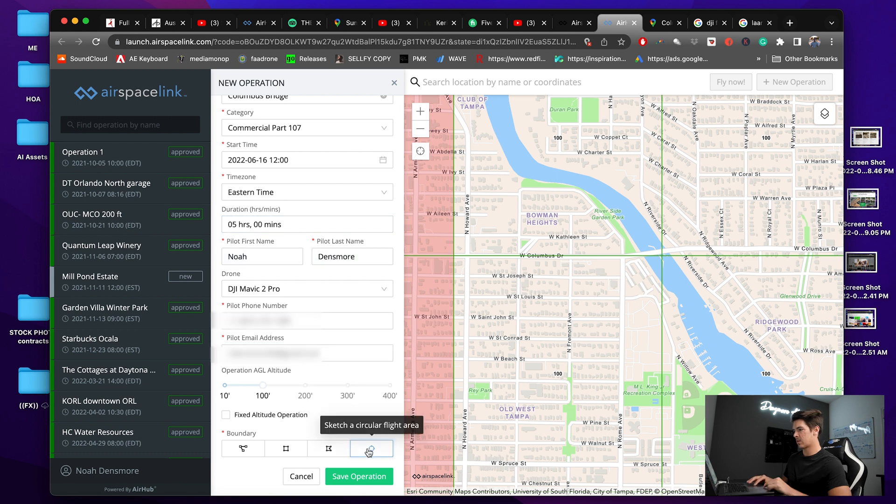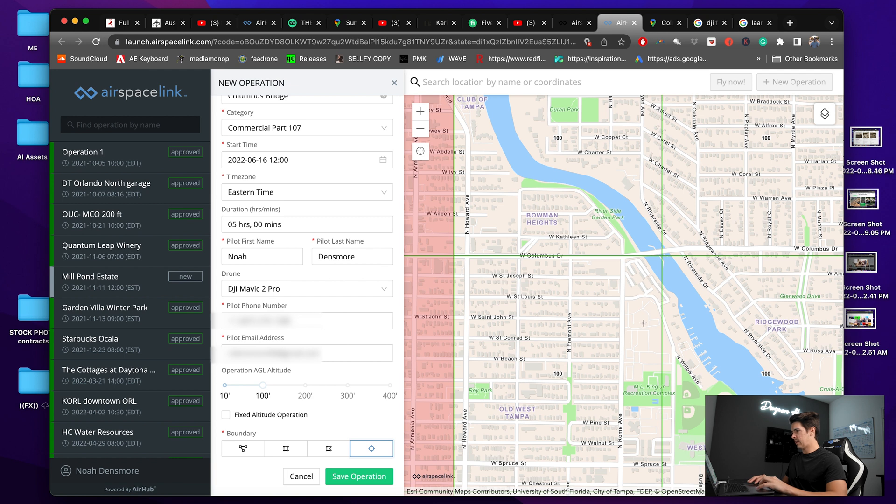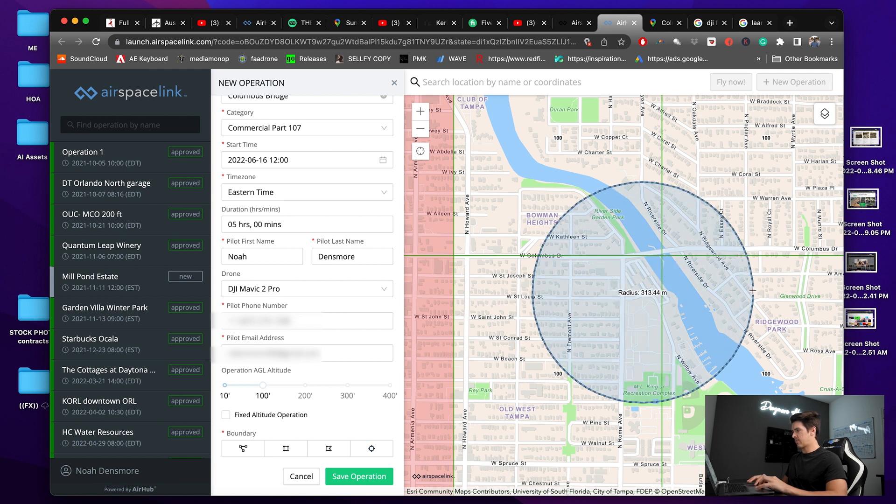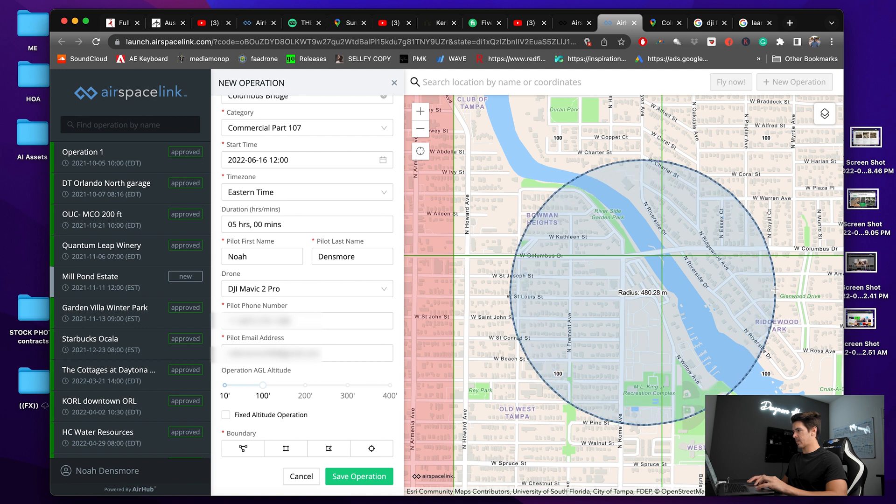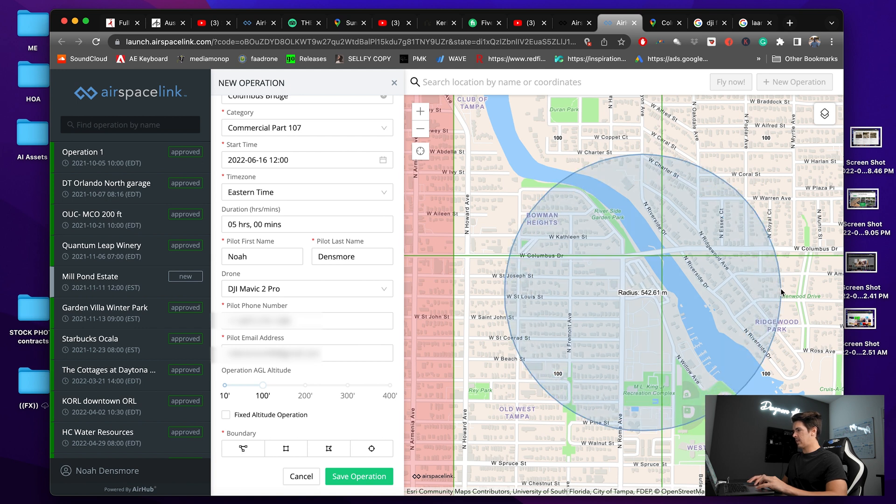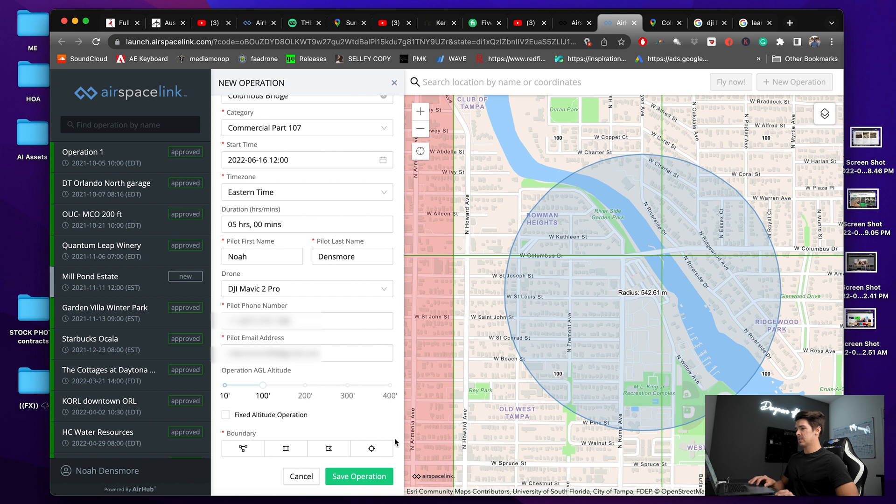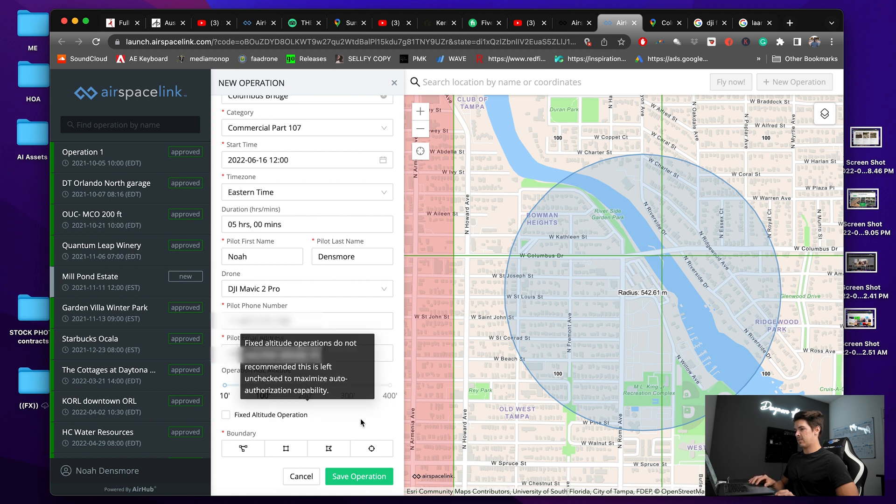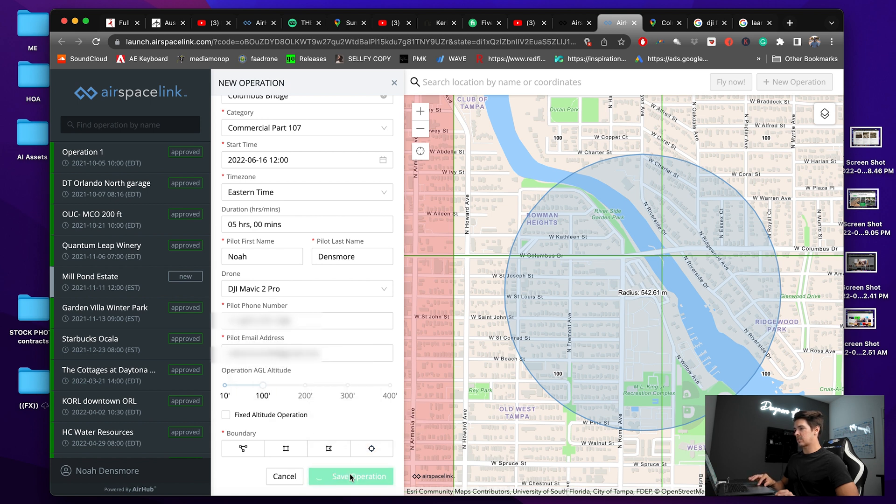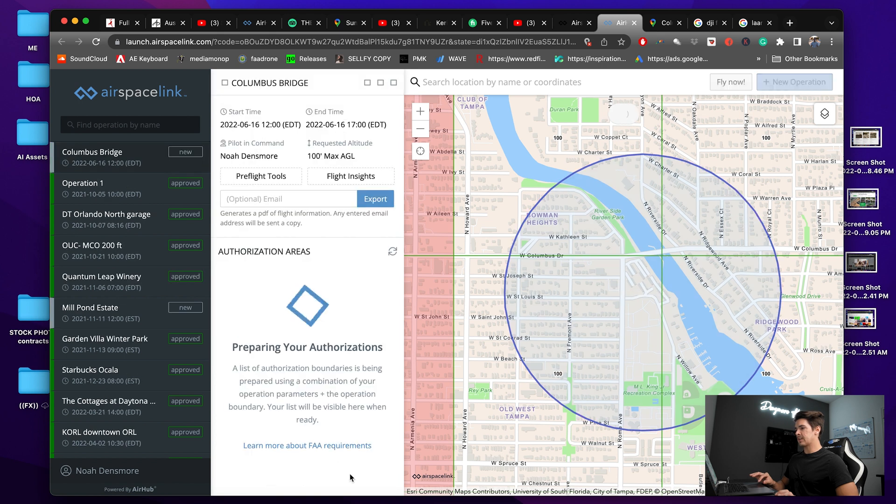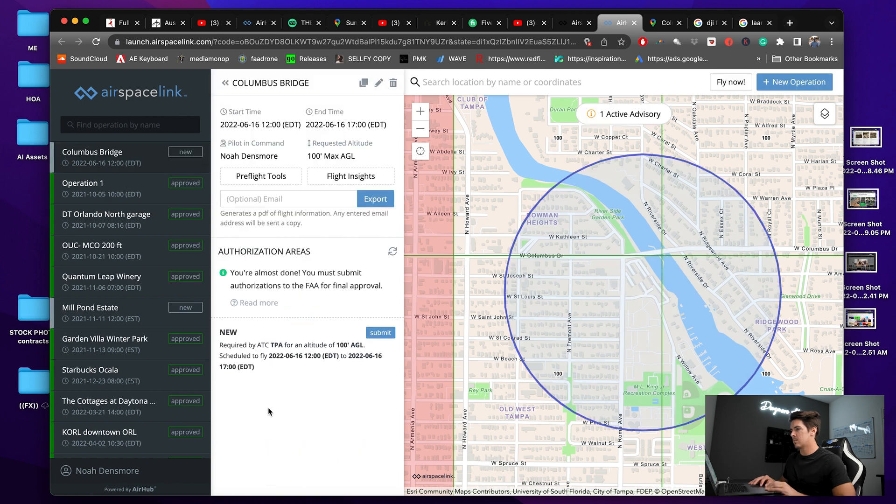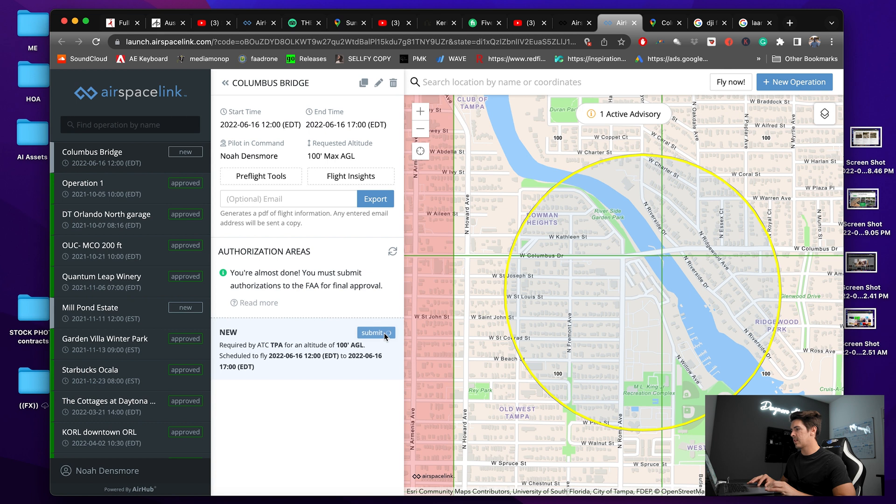So I'll click this circle and then come over here and kind of draw exactly where I'm going to fly around. And that's about the radius I'll make it right there. So once I have all my parameters there, I'll click save operation. And we have the request we made right here. We'll just click submit.